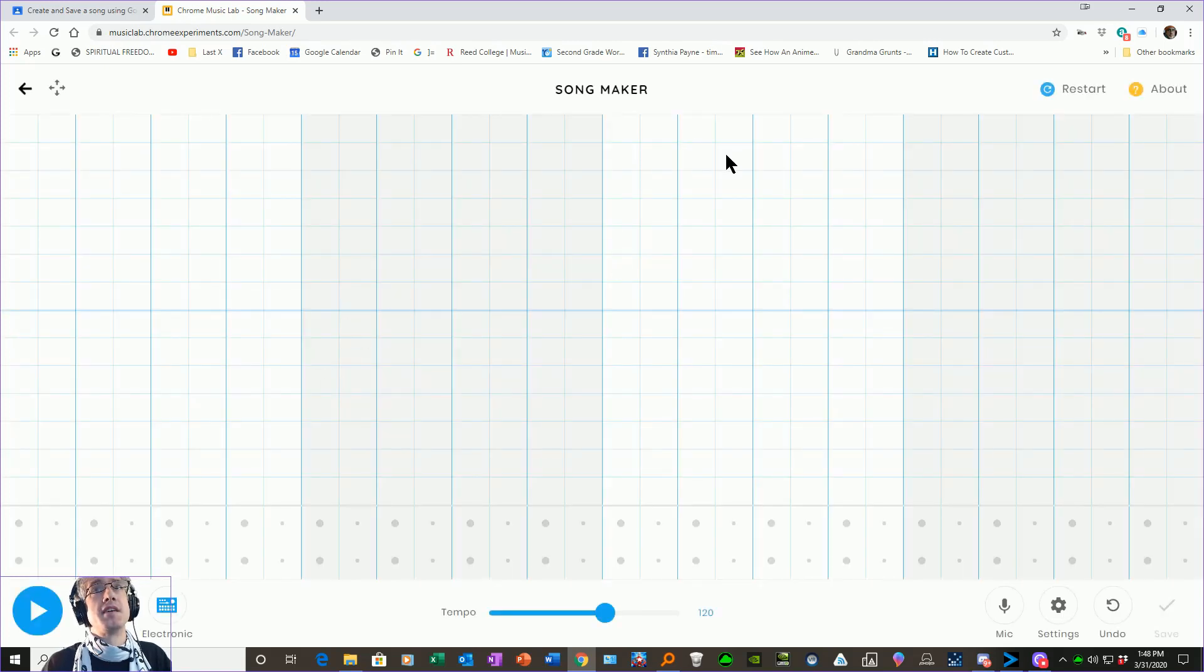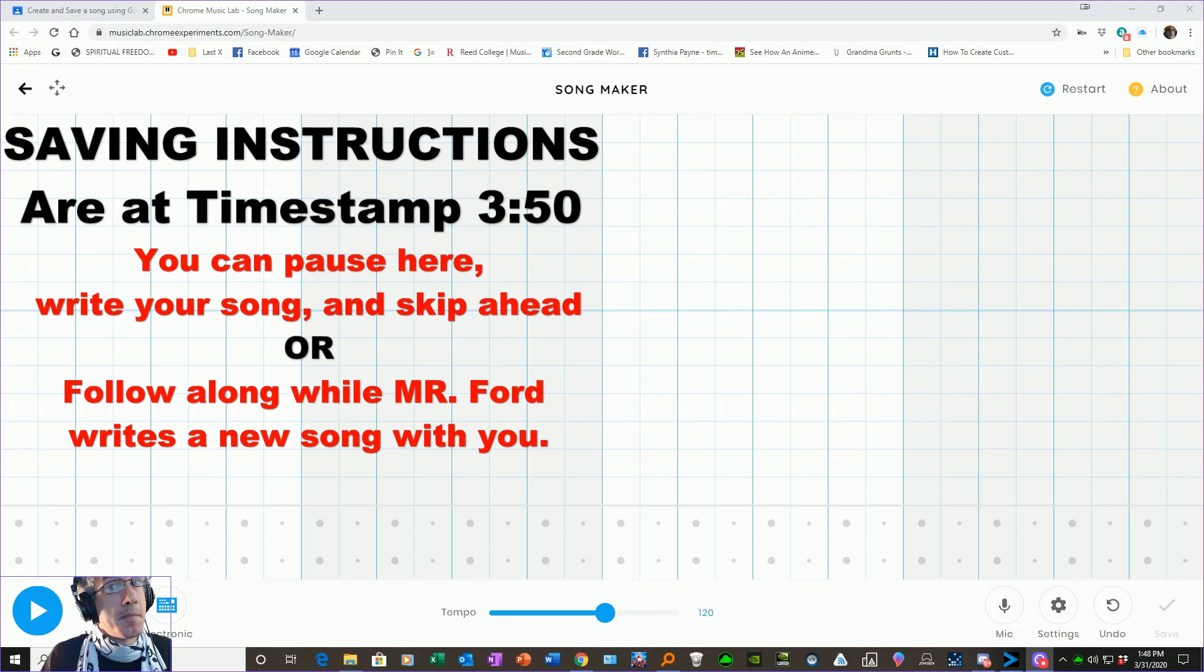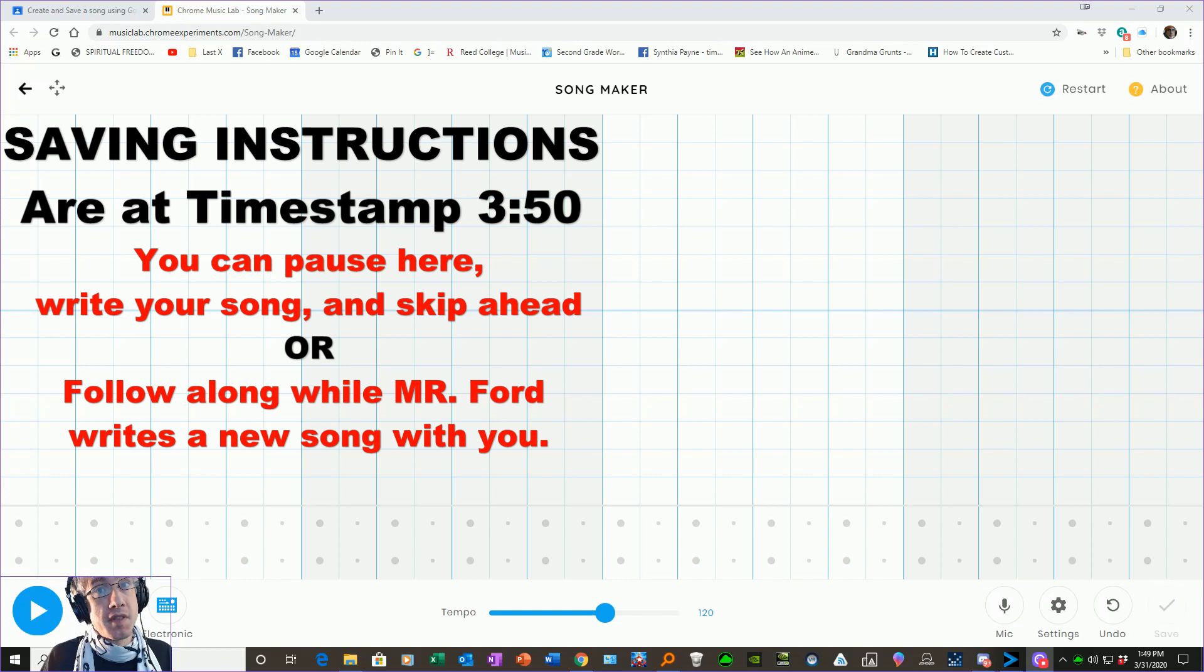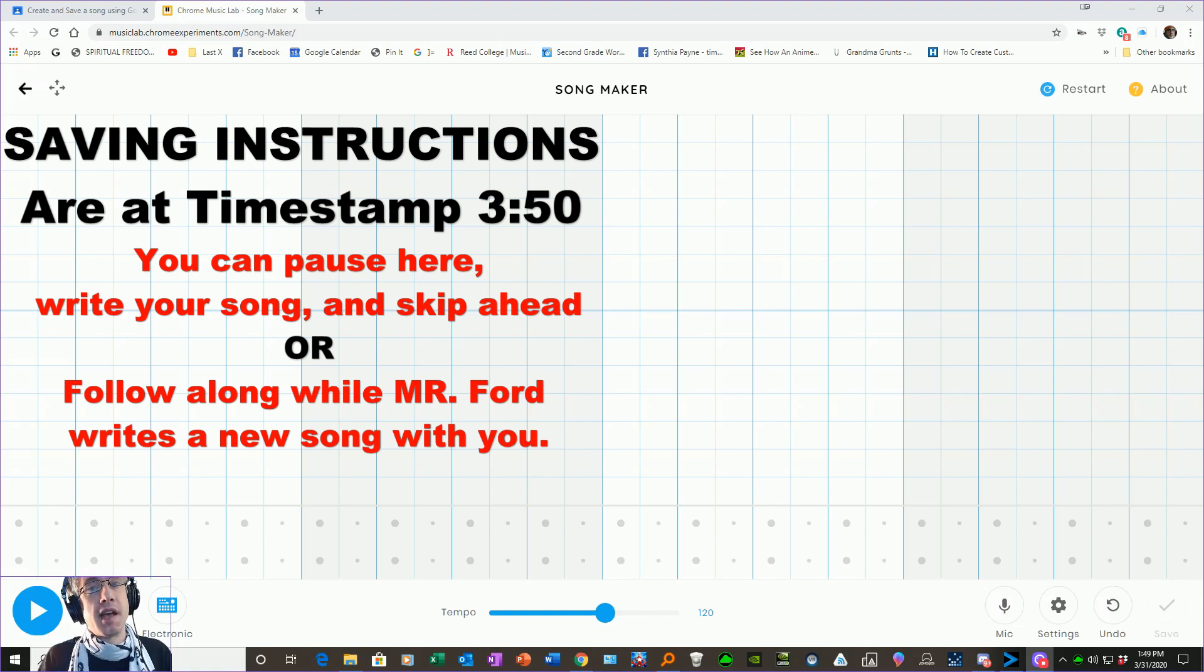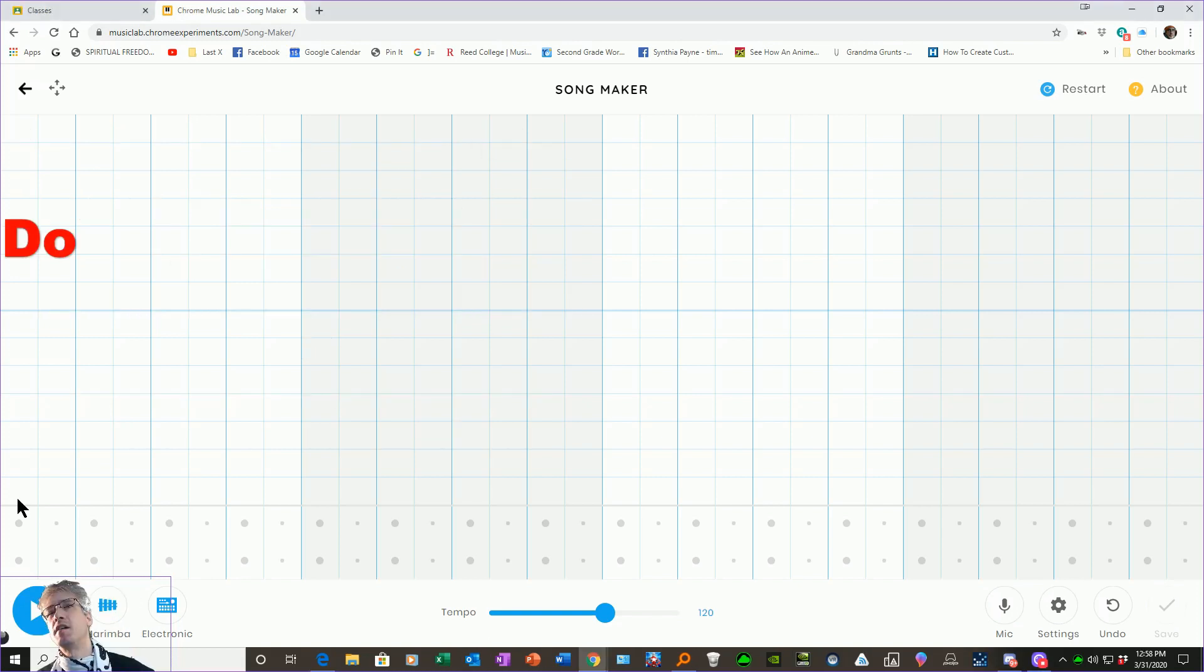Now you can copy my work here or you can do your own. It doesn't matter to me. The important thing is that you save it. So I'm going to show you how to do that in this tutorial at the end after I show you how to make a little song.